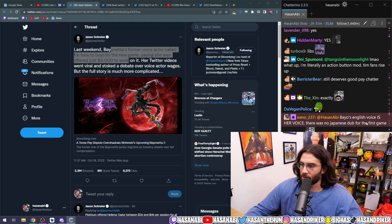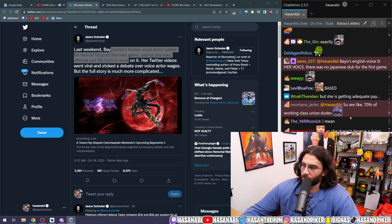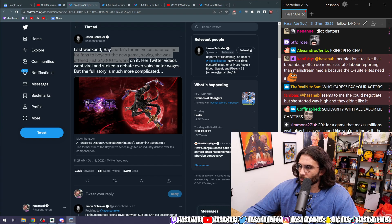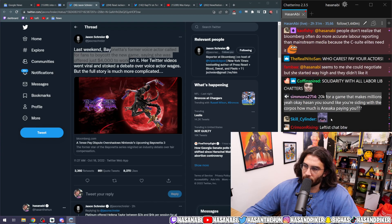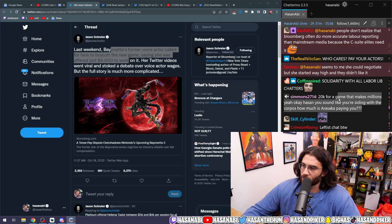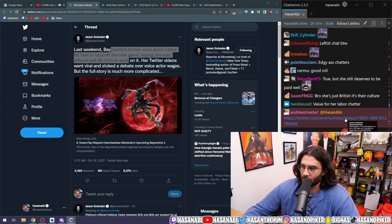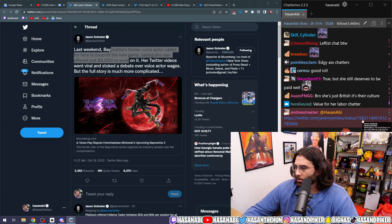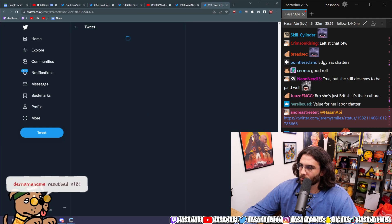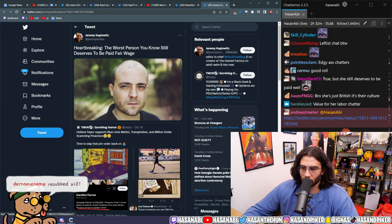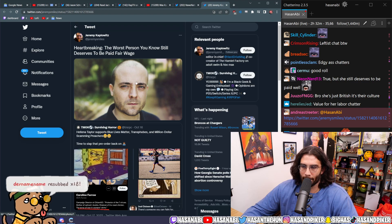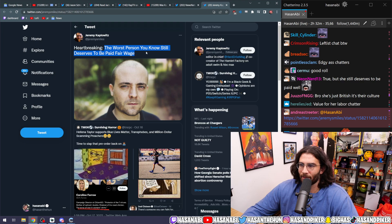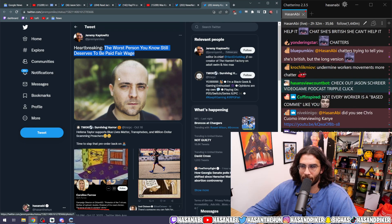Bayonetta's English voice is her voice. There was no Japanese dub for the first game. '20K for a game that makes millions?' Yeah, okay. It sounds like you're siding with the corporates. How much is Ubisoft paying you? Well, I never said that that was adequate.